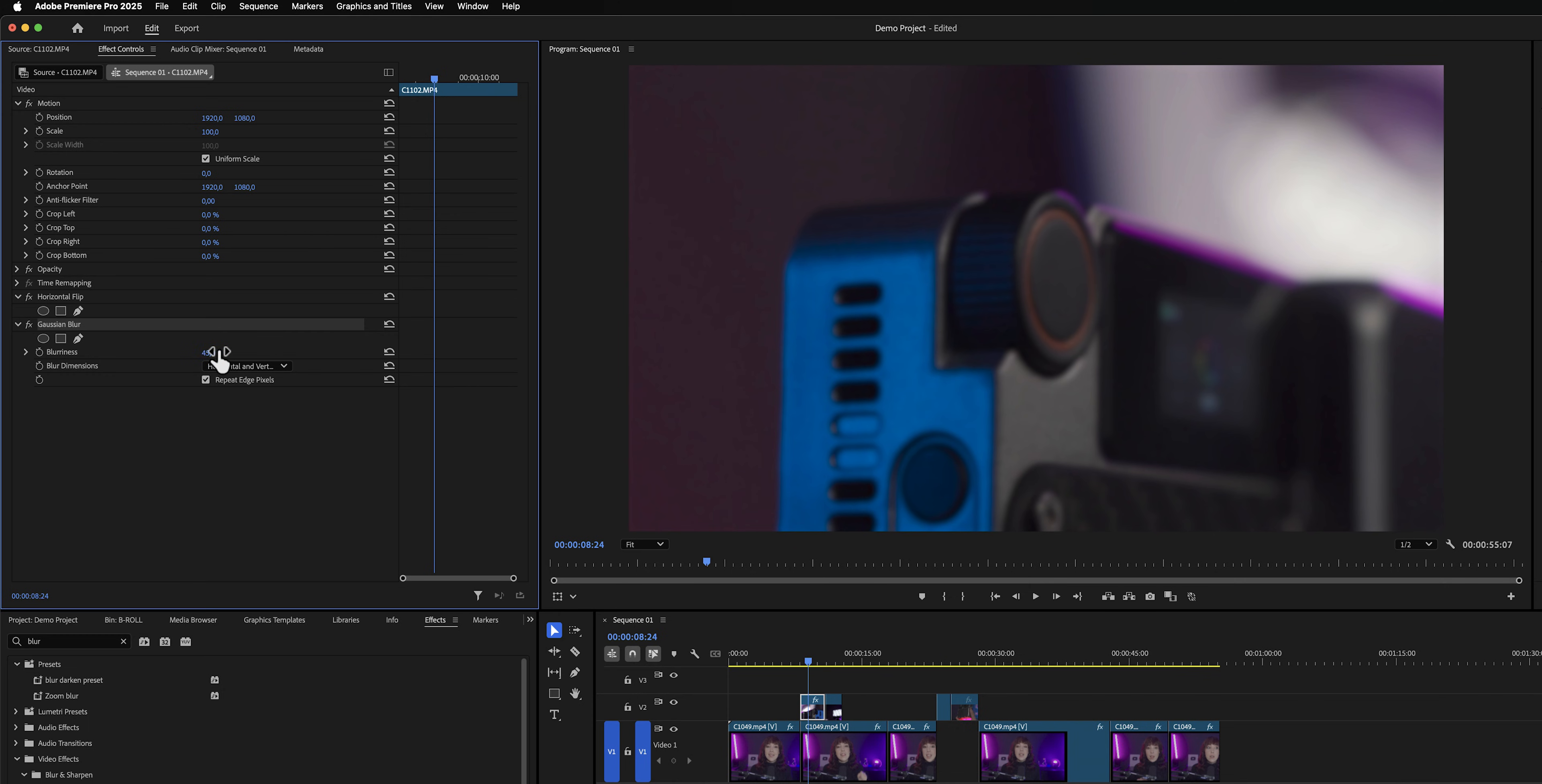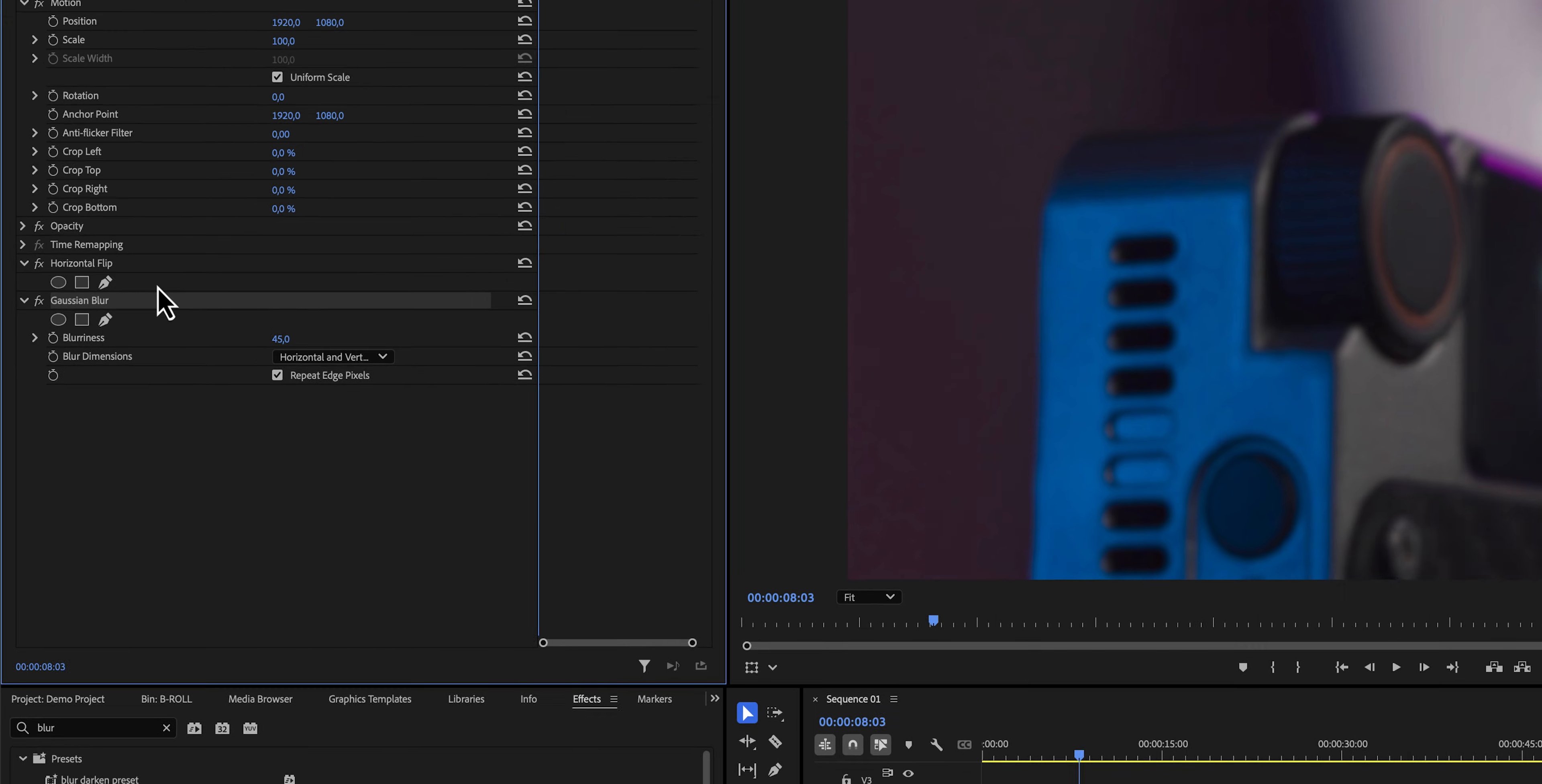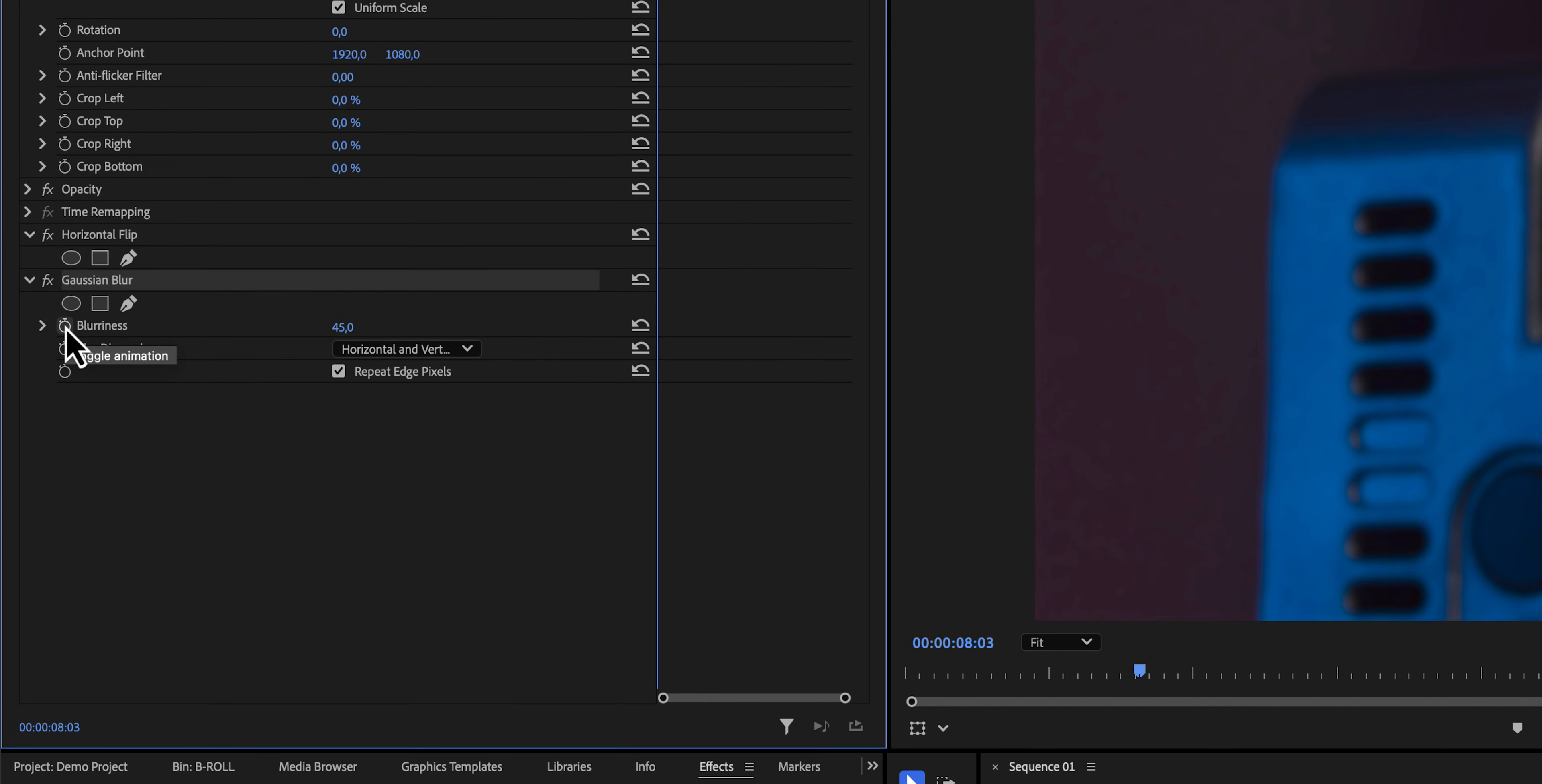Let's say that we want this clip to go from blurry to not blurry. We now need to animate it, and in order to animate an effect, we need to create so-called keyframes, which are basically start and end points. To create the first keyframe, our start point, we need to enable the stopwatch. This will create our first keyframe, which looks like this little diamond right here.